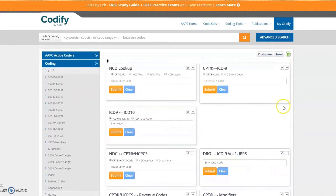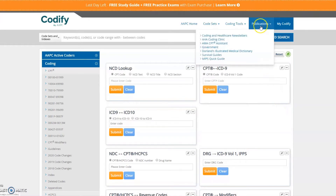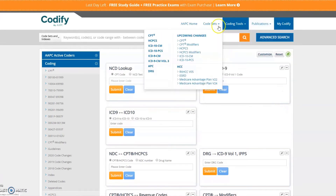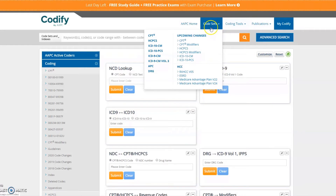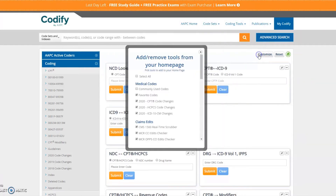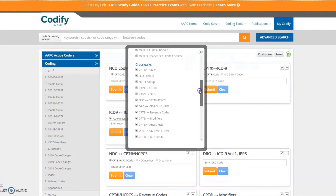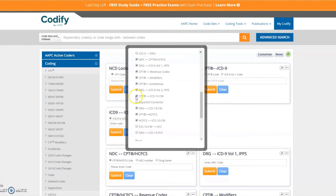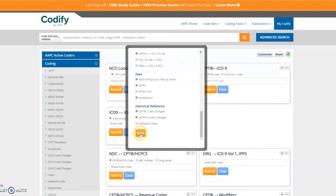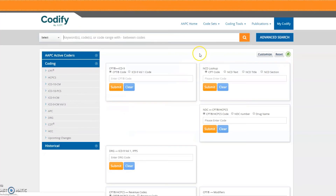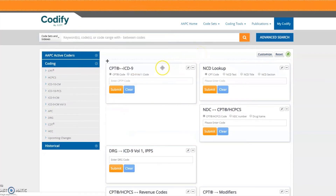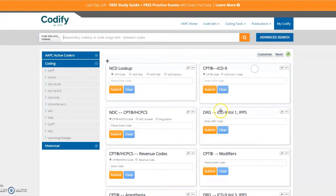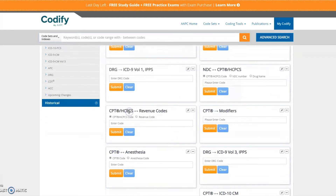The top menu provides easy, continuous access to publications, code tools, and code sets. Codify allows you to customize your main tool page and your code details page. Customizing these pages is as easy as choosing what you want to see and what you don't. Arrange and rearrange your main tool and code details pages to increase your efficiency by customizing it to fit the way you code.